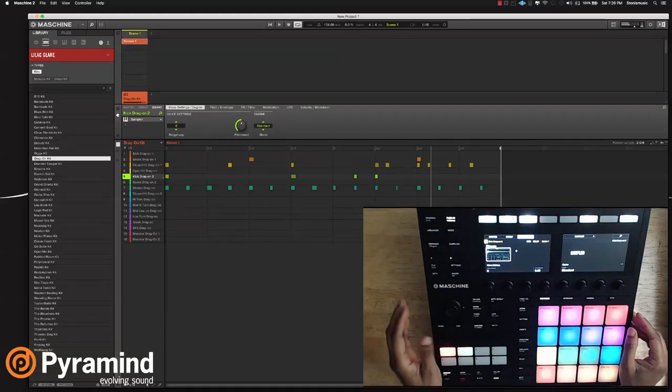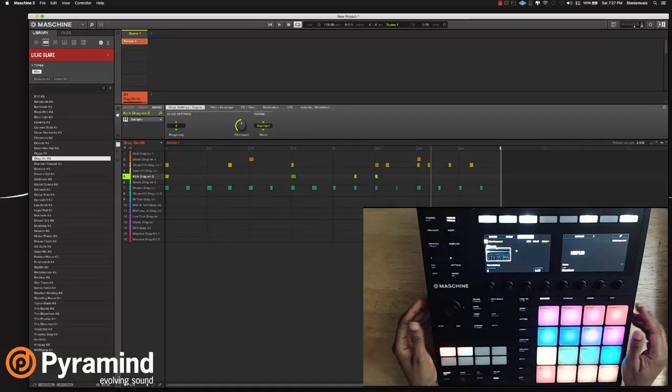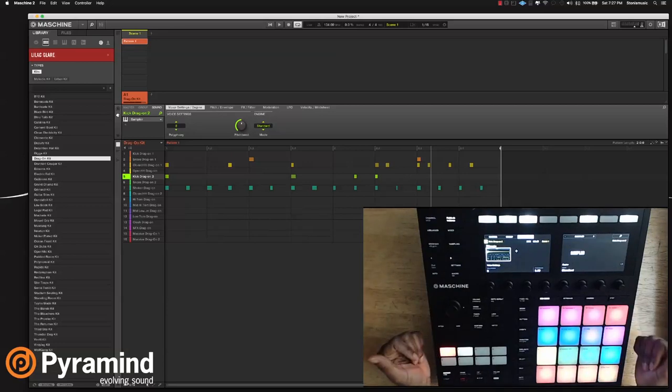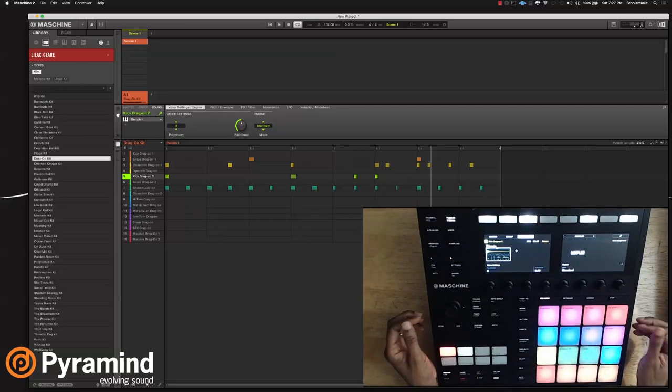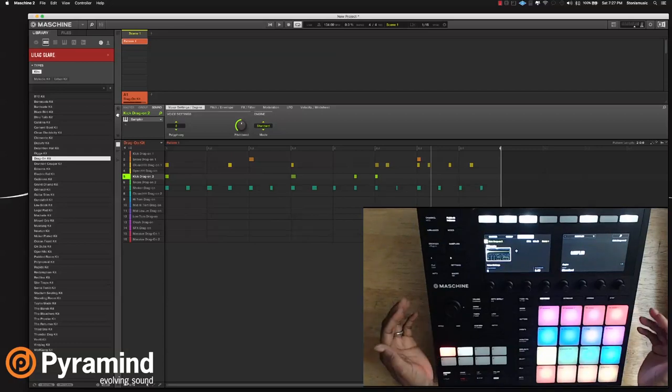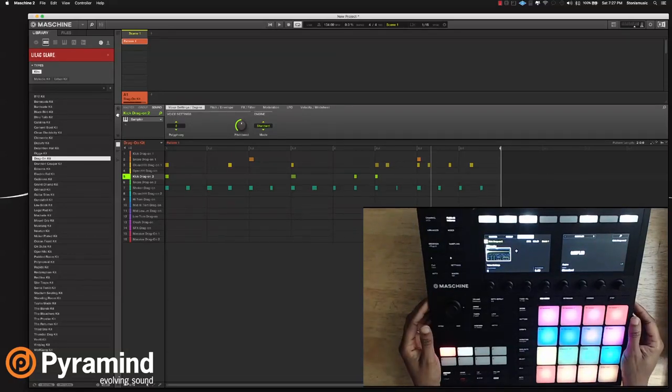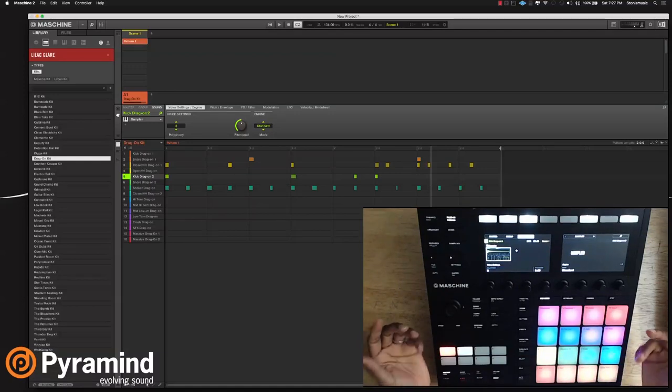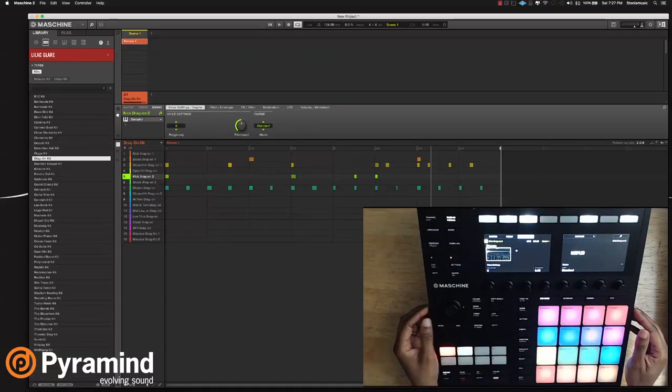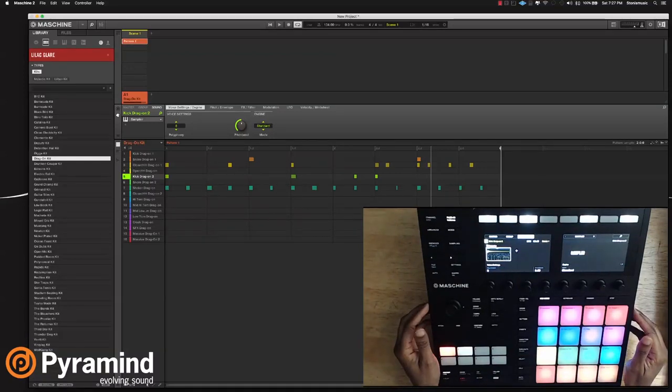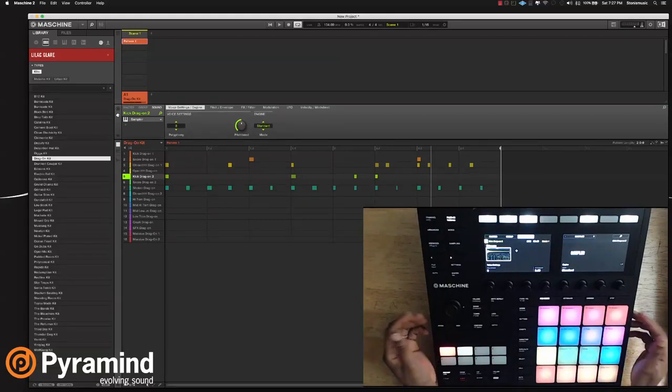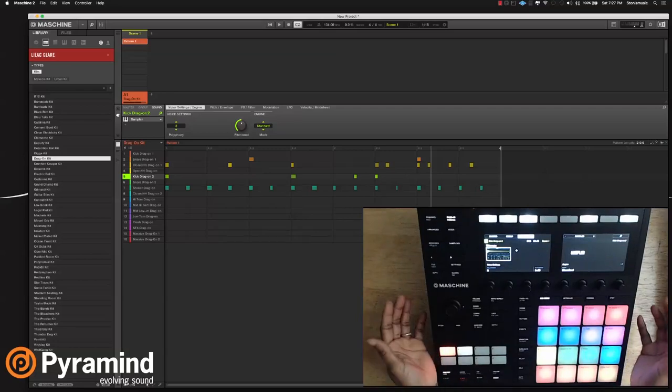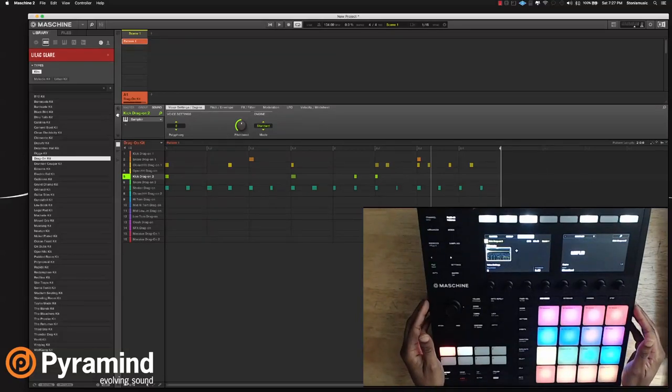So there's some pretty awesome stuff that they've added to improve the workflow. Again, my name is Stoney. You can find me at the Pyramind Mentor page, and you could book a session with me, and we can go deeper into those different things that I showed you today. Or you could also follow me on social media, Stoney's Music on Twitter and Instagram. I look forward to bringing more content, more videos, and to sharing more knowledge about Machine. Take care.